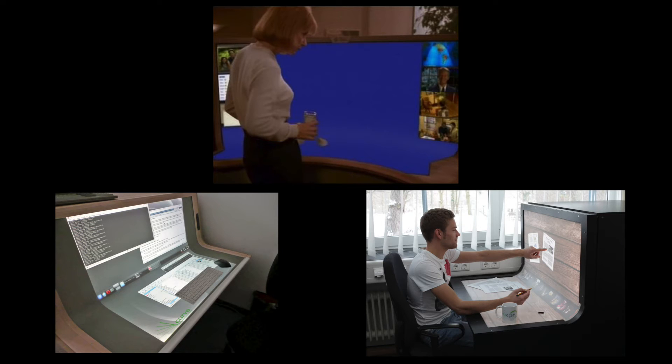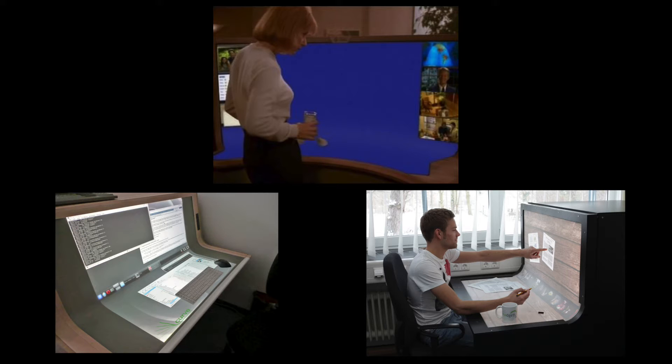Systems like Tognazini's Starfire, or the more recent Curve and BendDesk prototypes, combine a horizontal surface and a vertical surface into a single, continuous desktop workspace.